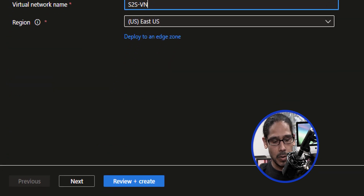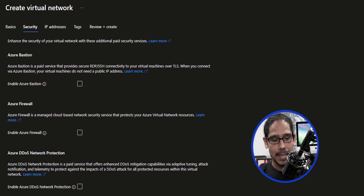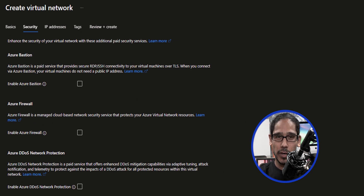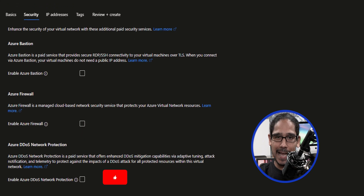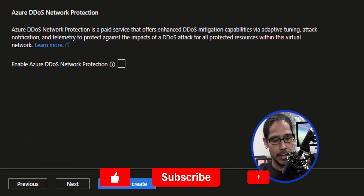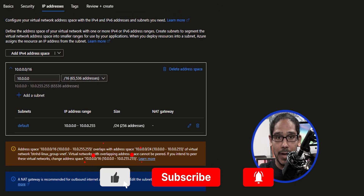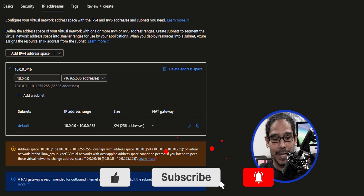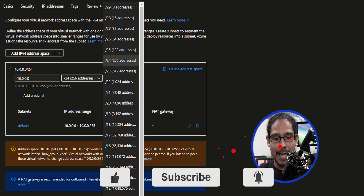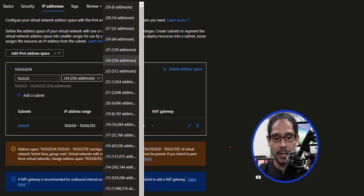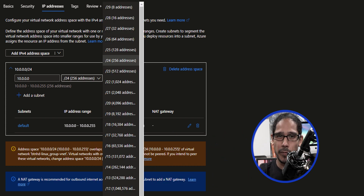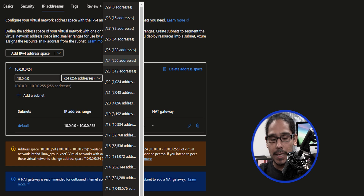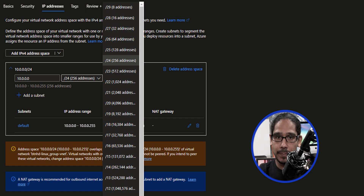Click on next for the security section — I left it as is. Click next. For the IP address, you're going to provide an IP address as well as a subnet. I gave it a subnet of slash 23, but later I changed it to a slash 28 — it really depends on your environment.